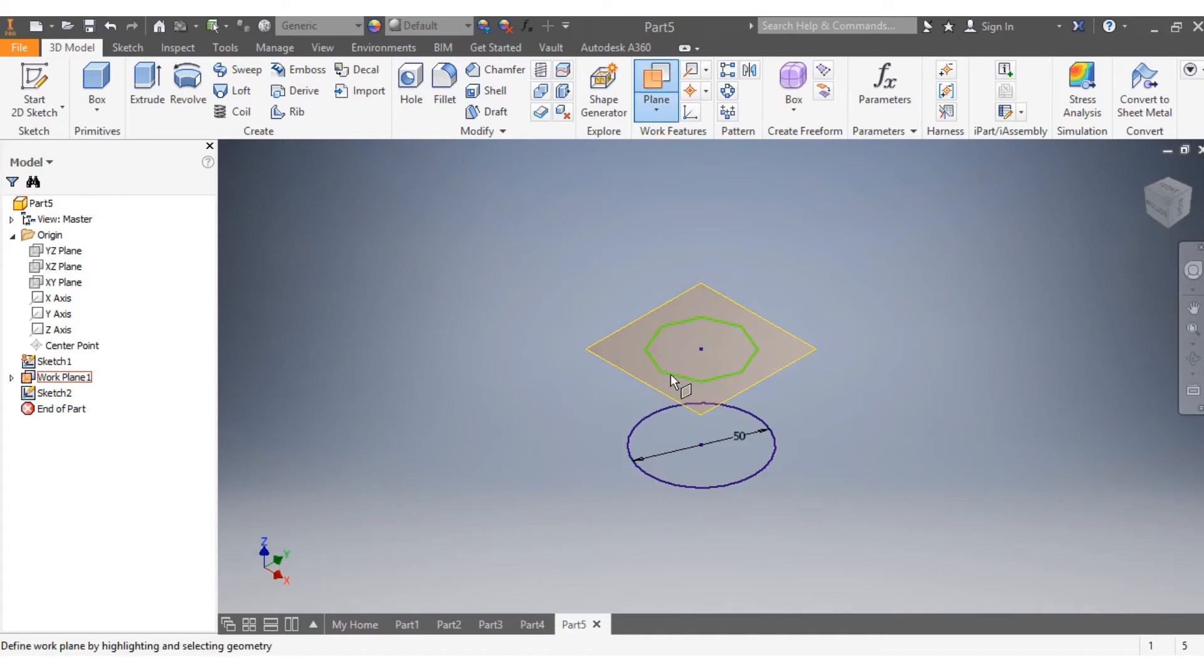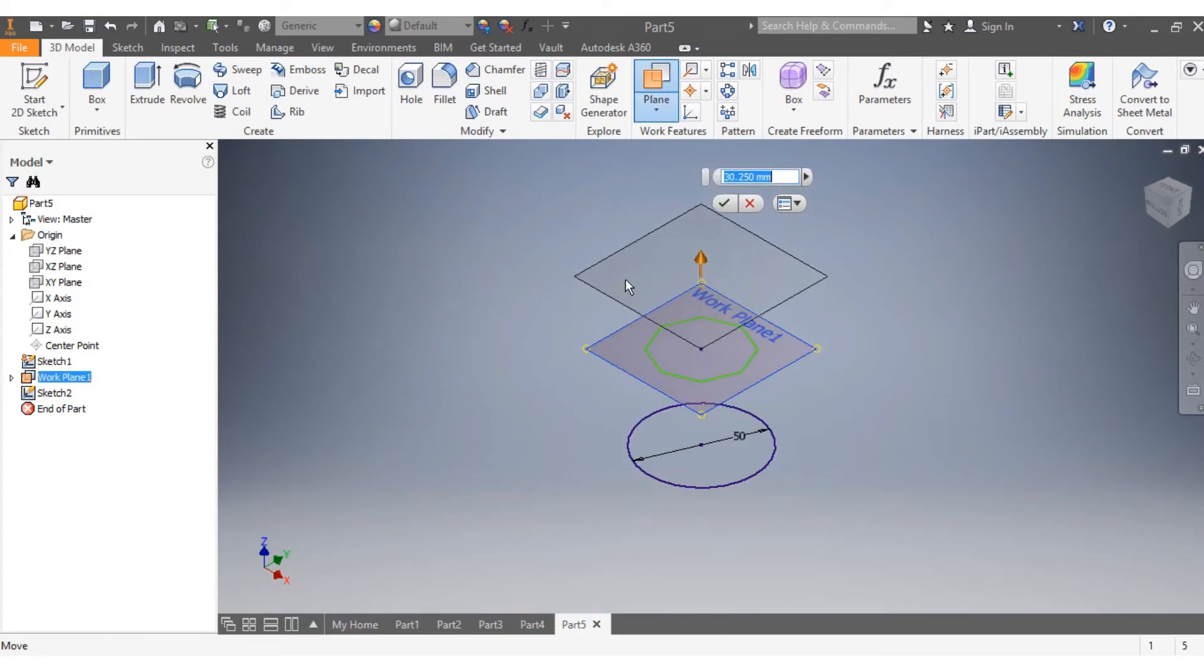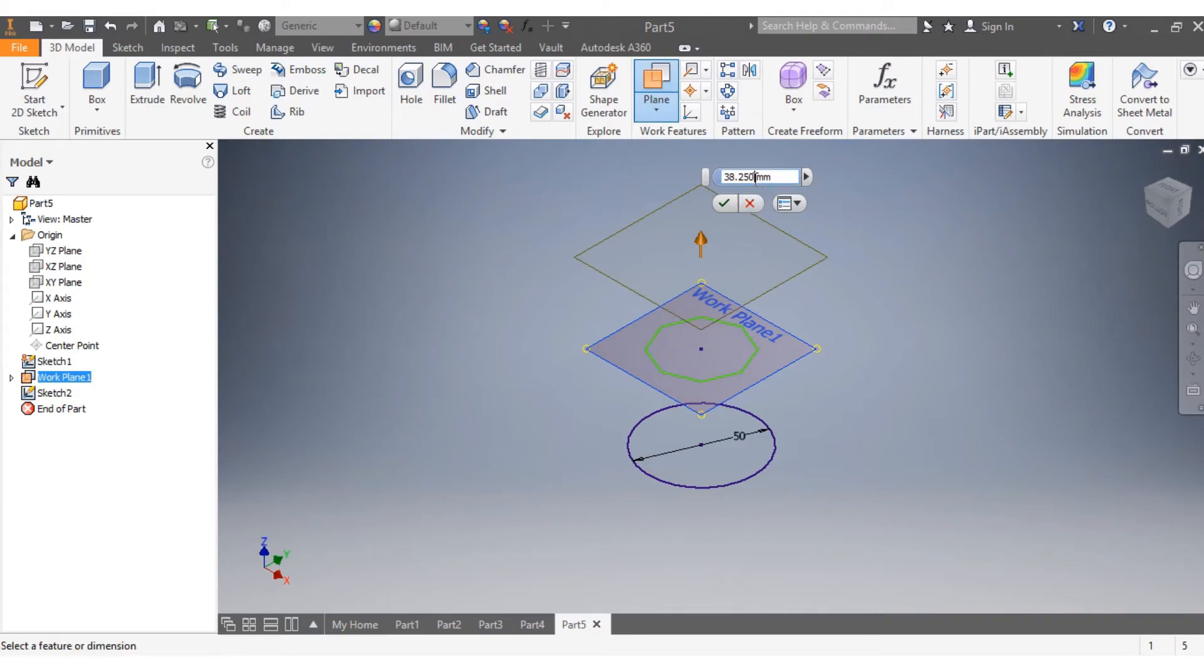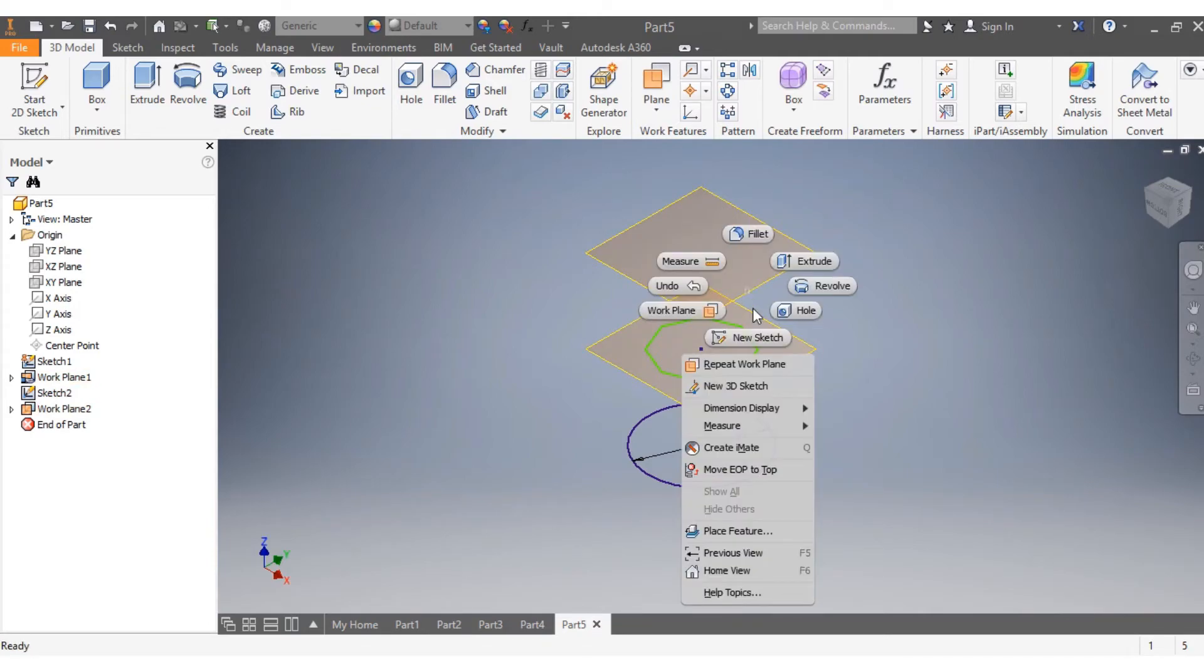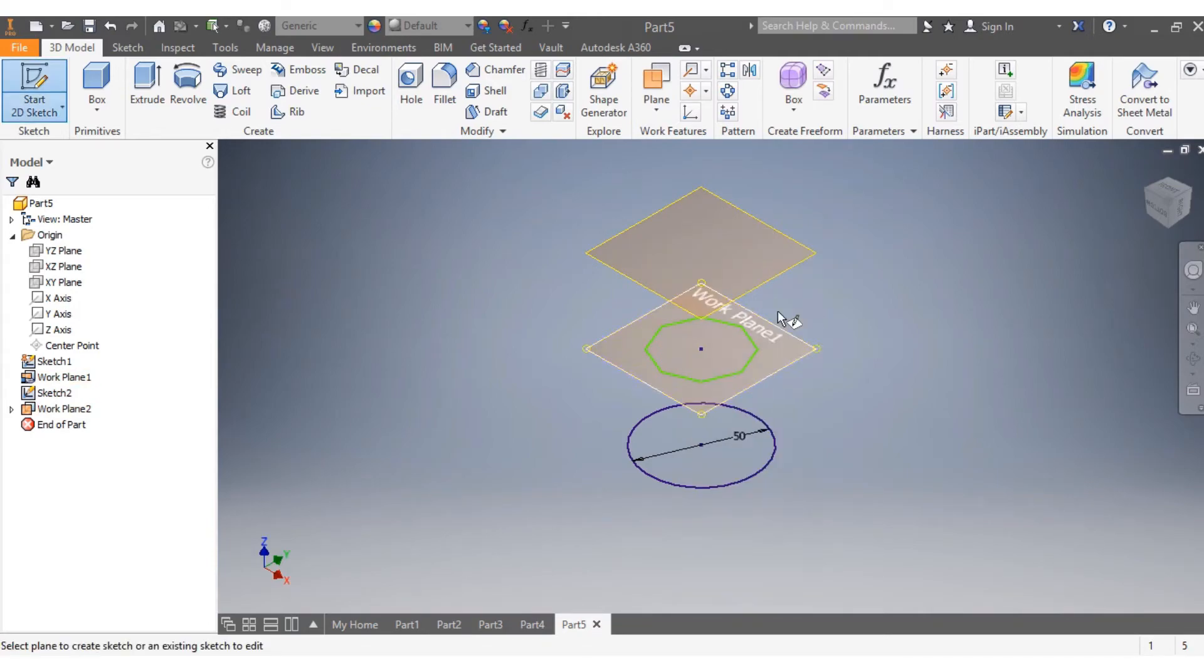Then again I choose plane, select my plane again, and go up another 40 millimeters. I come here and say new sketch.